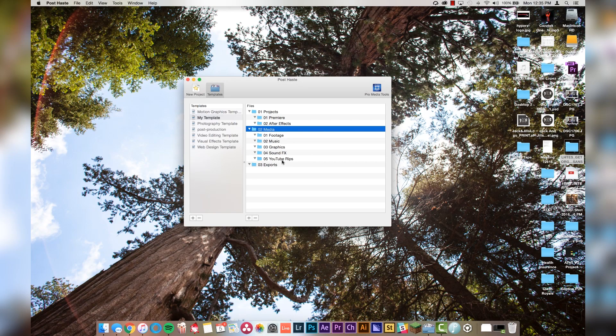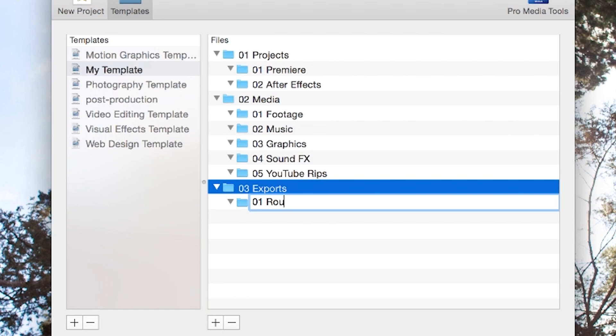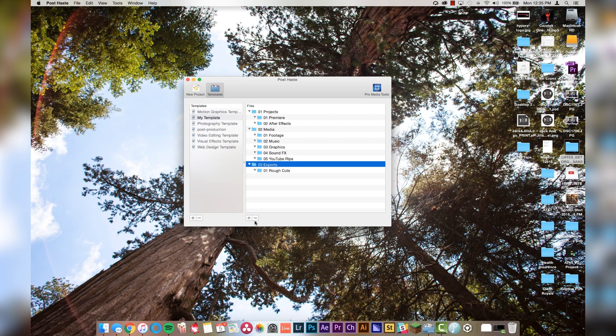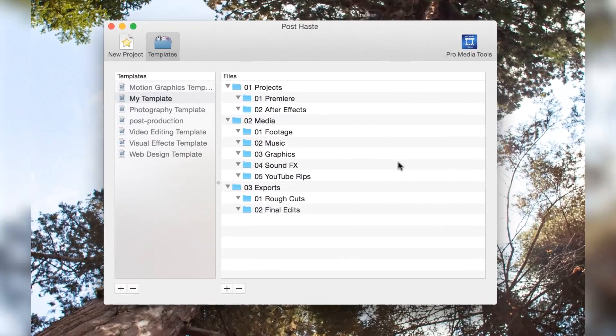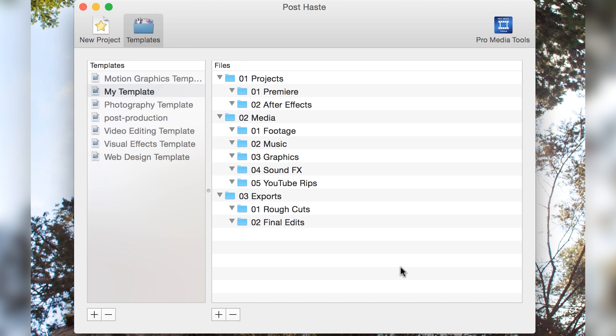Alright, that's looking pretty good. Let's move down to exports and we're going to do "01 rough cuts" and "02 final edits." Take a look at this and make sure that you're following along. This is a very basic starting point for all of you guys — I'm pretty sure I'm covering all the bases, and if I'm not, you can definitely incorporate more into your workflow. But this is how I have mine set up for the most part.